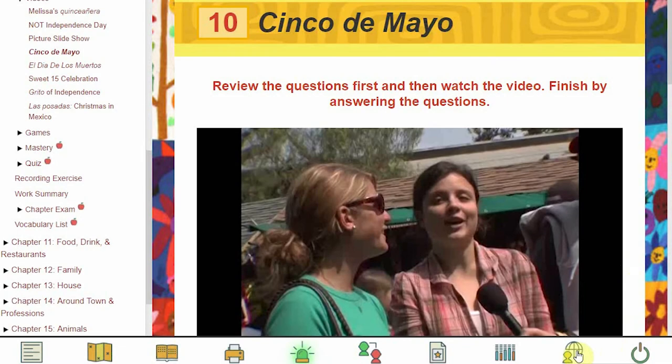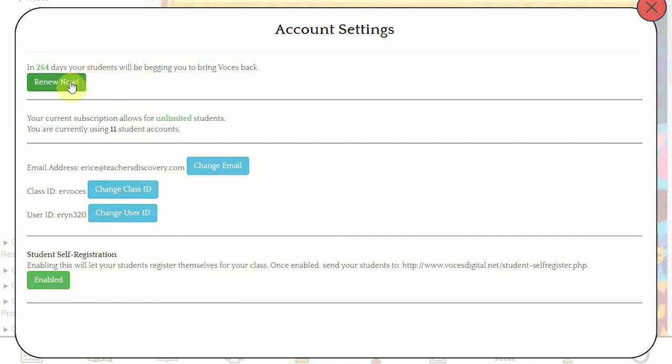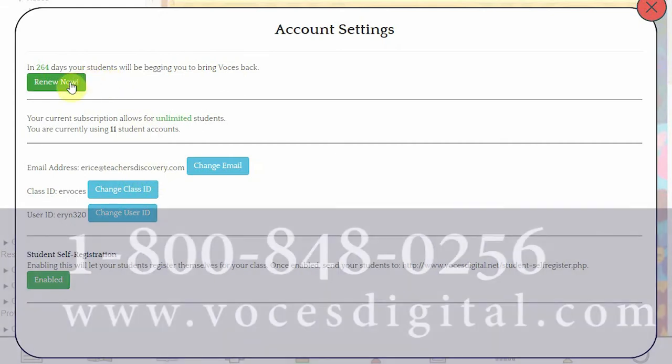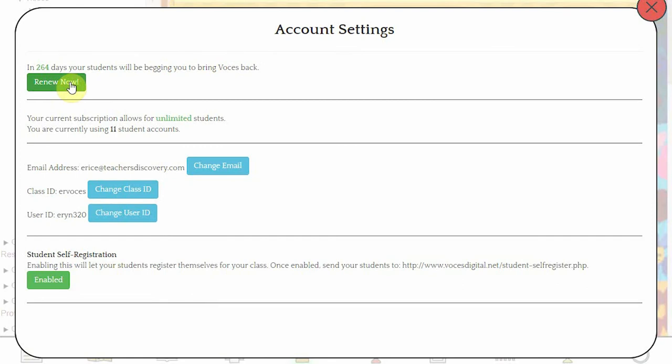In Account Settings, you can update your email address, change your class ID, or your user ID. This section at the top shows you how many days remain in your current subscription, with an option to renew at any time. You can also renew your account at any time by calling 1-800-848-0256. Here at the bottom is where you can enable the Student Self-Registration. Student Self-Registration is an account option that affects all of your classrooms.